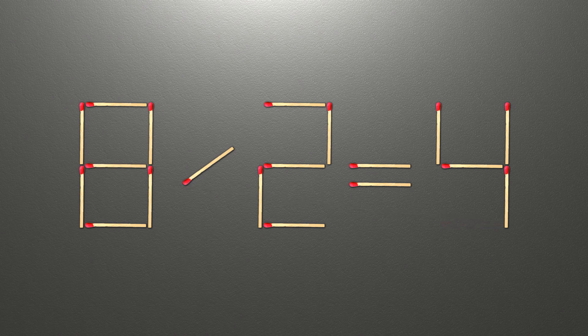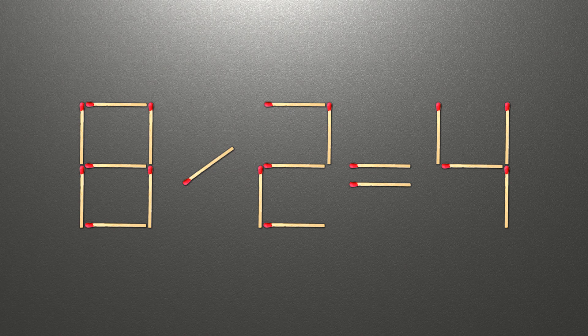Now when we check the condition, 8 divided by 2 is 4 and 4 equals 4. Now, our equality is correct.